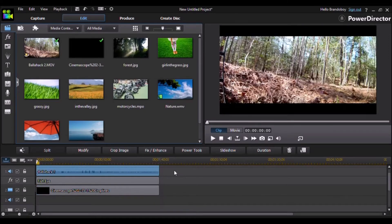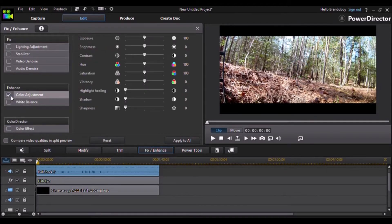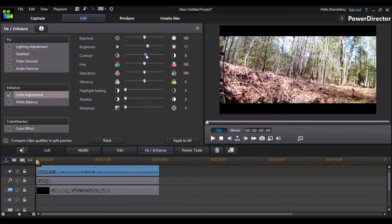Select your video and then go to Fix/Enhance and the color adjustment section. Check that box and this is the area where you're going to want to play around, because depending on the video you're going to want different settings. In videos where I'm in woods and dark places, these are the settings I usually prefer: brightness at 17, contrast and exposure at 100 each, and hue I leave the same — you're never really going to change the hue, maybe just a tiny bit.